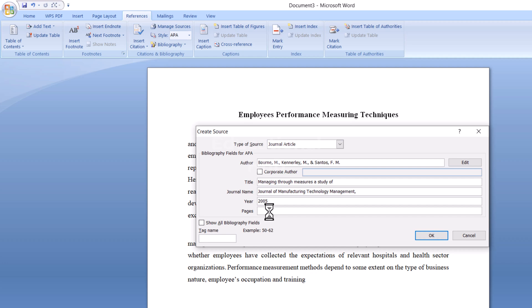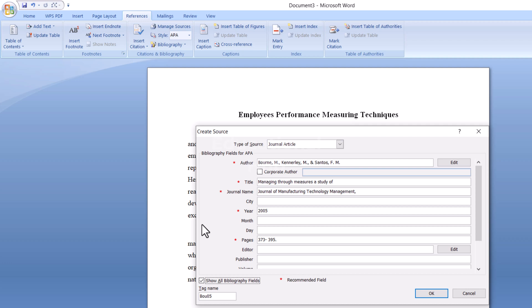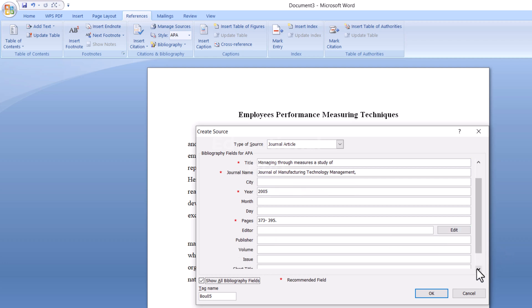If there is other extra information not showing, check the tab Show All Bibliographic Information. Now scroll down and add them. Now simply click OK.